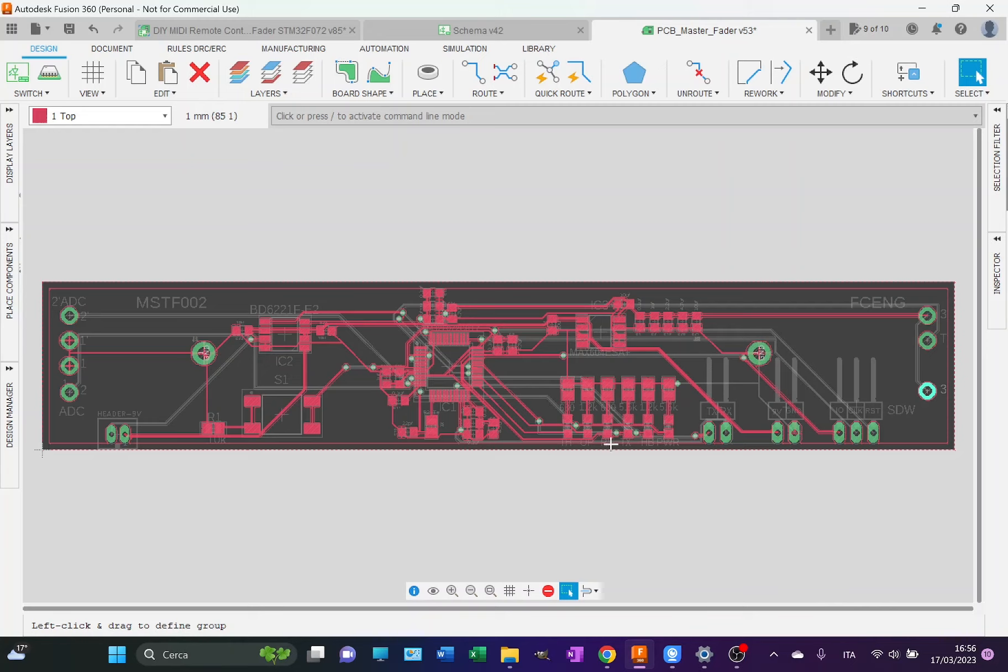Here you have the RX and TX LEDs which are blinking when I receive data over the UART or send data over the UART. Here you have an orange LED which I call operation, which is blinking when the motorized fader is moving autonomously.